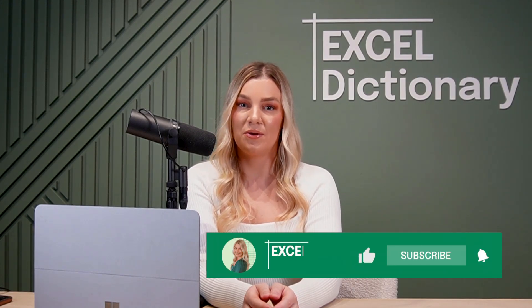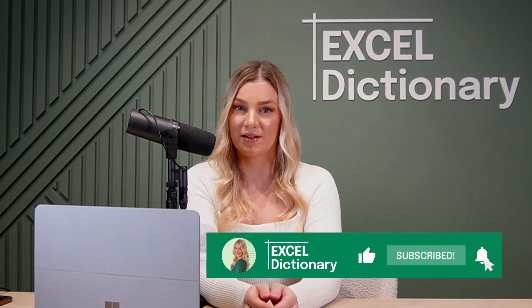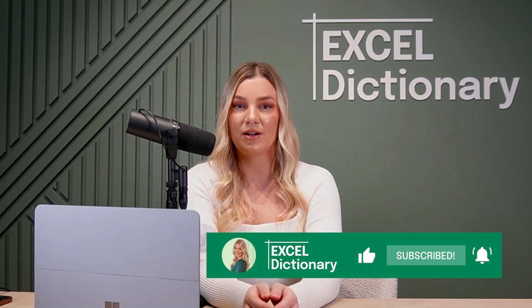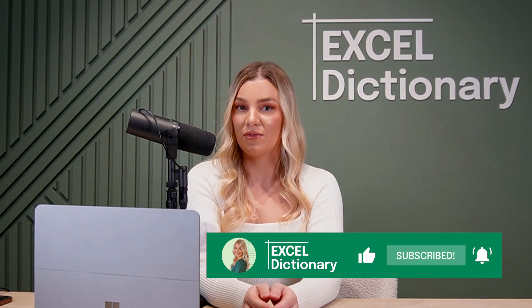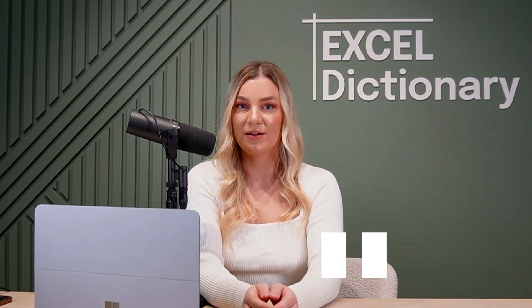Hopefully now you can see why Find and Replace is more than a basic searching tool. If you enjoyed this video and want to learn more time-saving Excel tips, subscribe to our channel and turn on notifications so that you never miss a video.